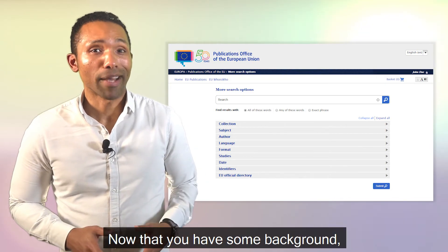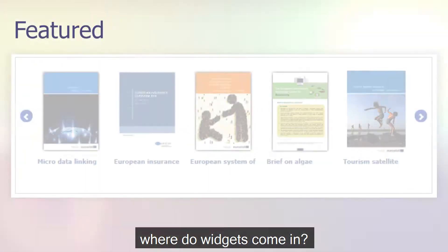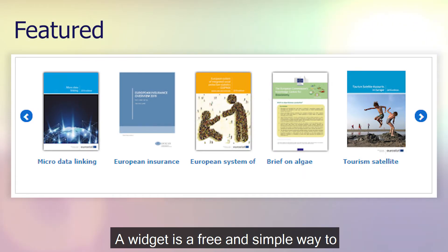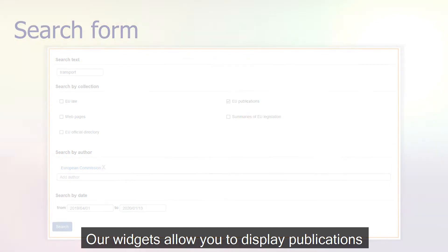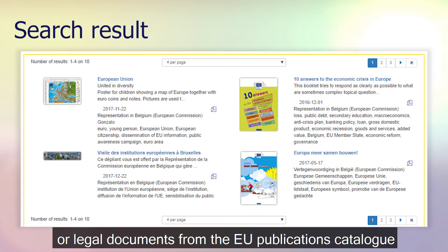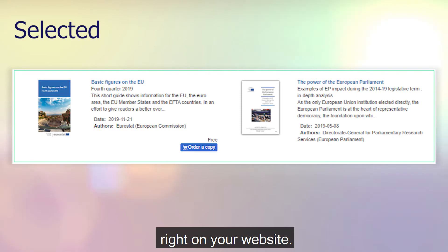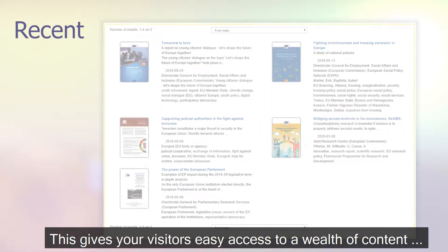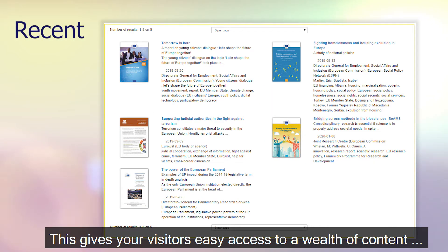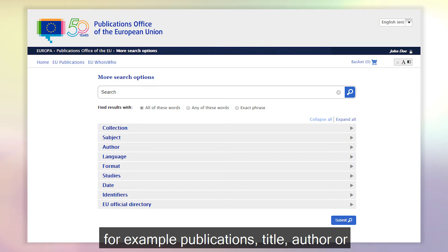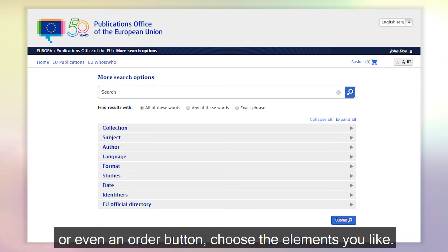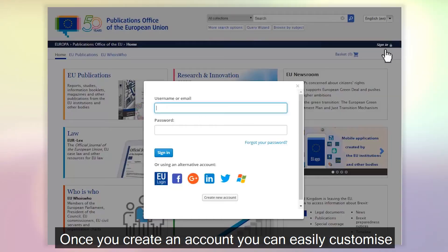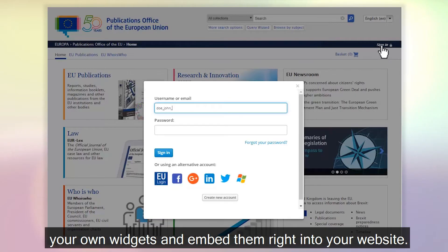Now that you have some background, where do widgets come in? A widget is a free and simple way to embed our content into your website or blog. Our widgets allow you to display publications or legal documents from the EU Publications catalog right on your website. For example, a publication's title, author or other publication details, or even an order button — choose the elements you like. Once you create an account, you can easily customize your own widgets and embed them right into your website.